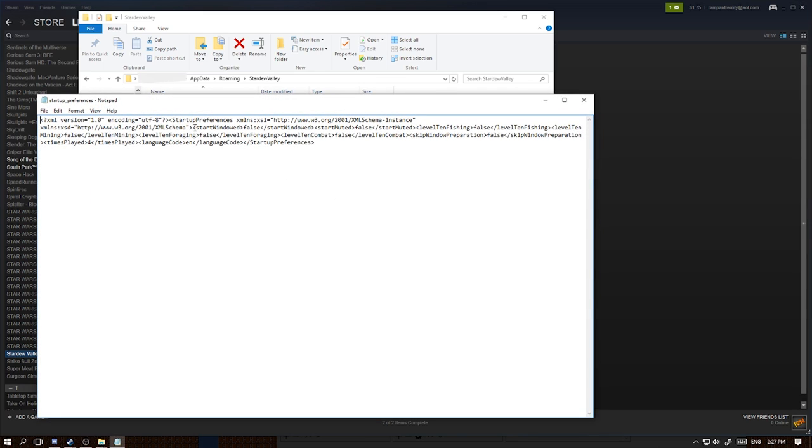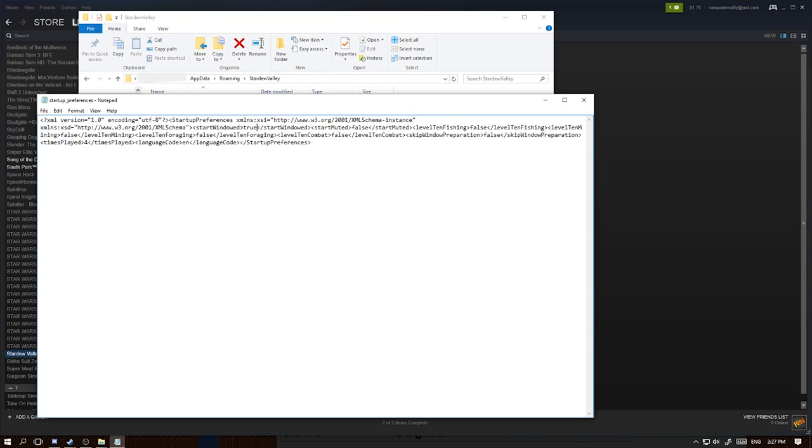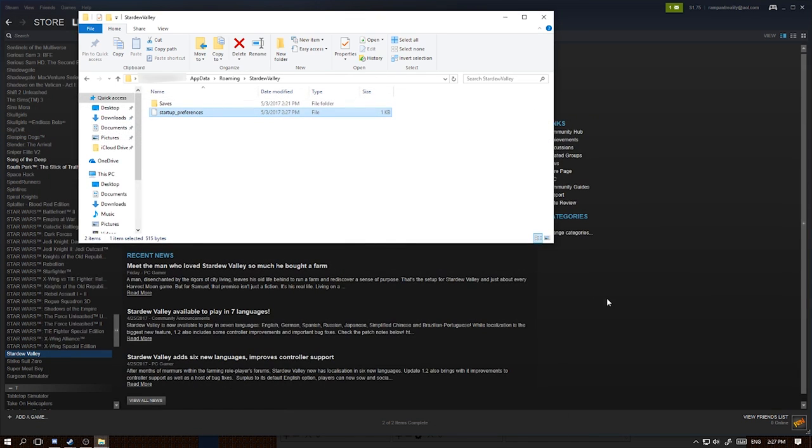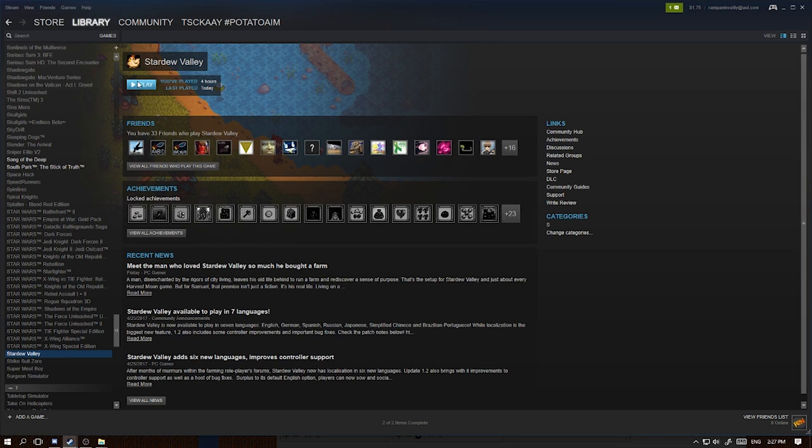What you're looking for is right here, the start windowed. It's set to false automatically, but we're going to change it to true. And then we're going to save and close out of that, and then I'll show you that it does in fact work.